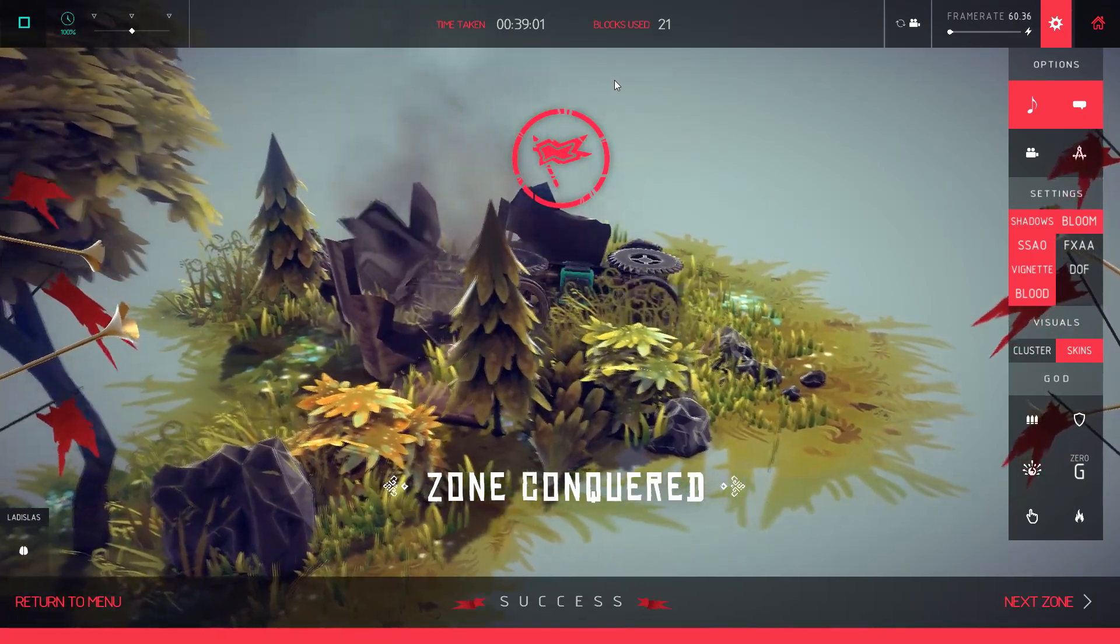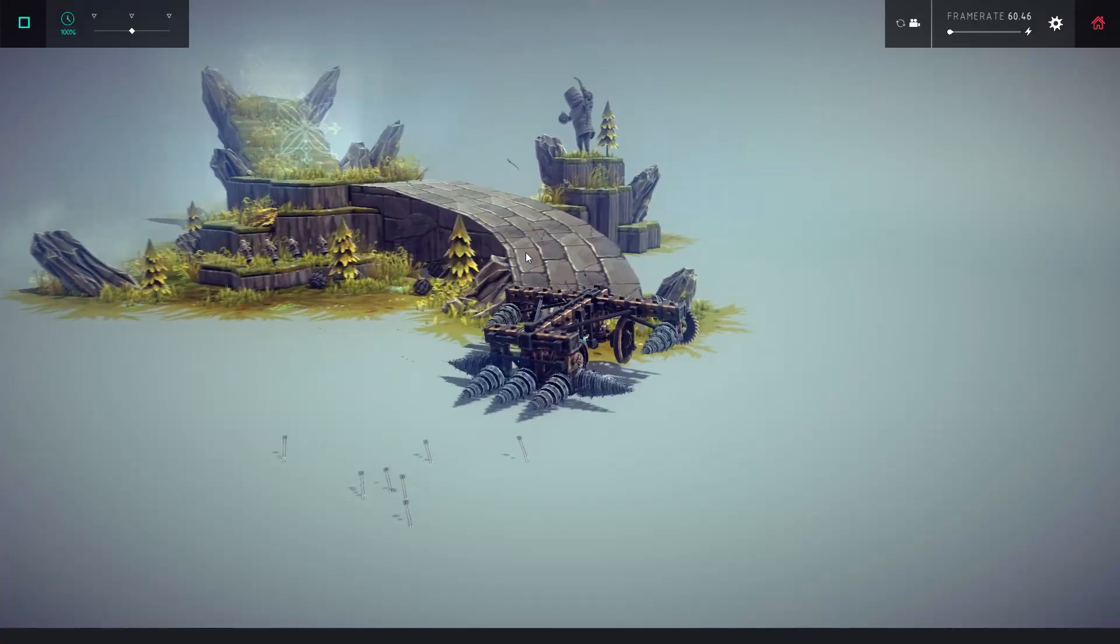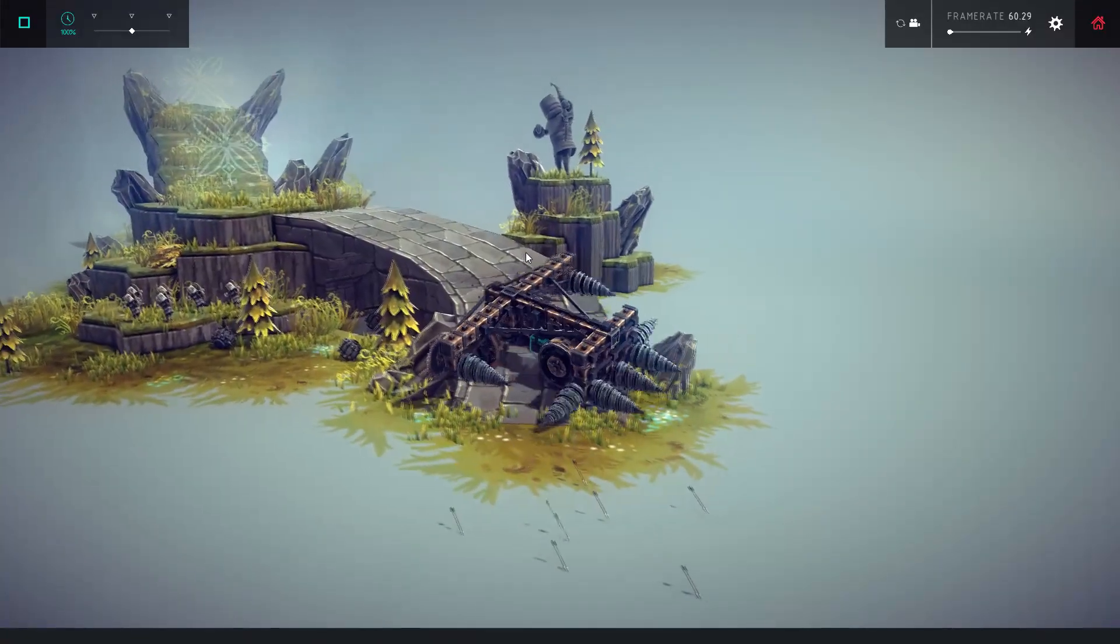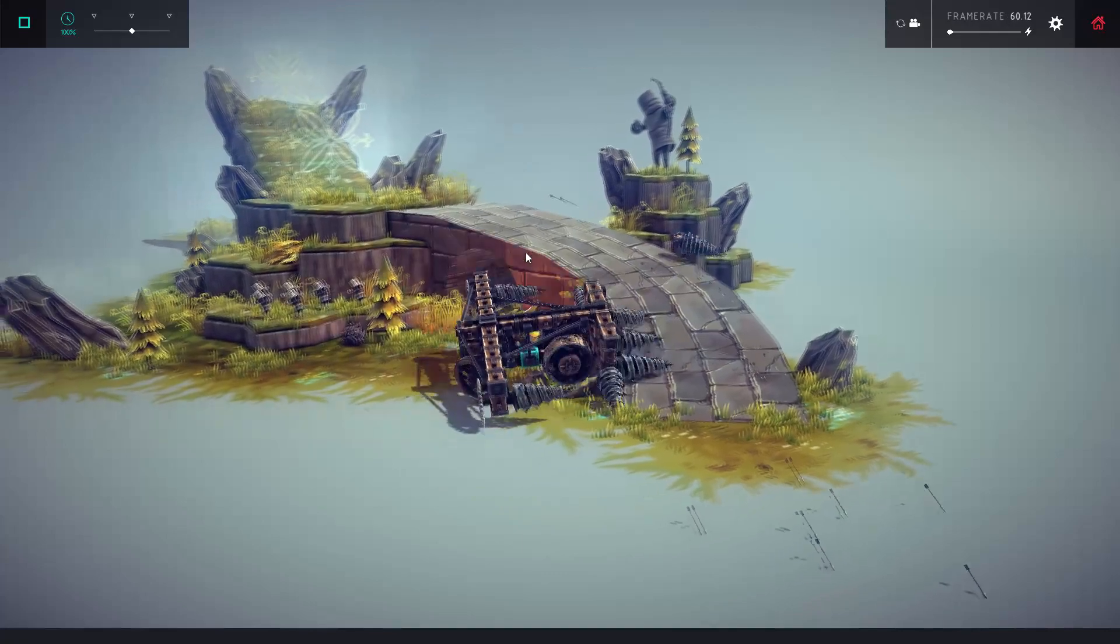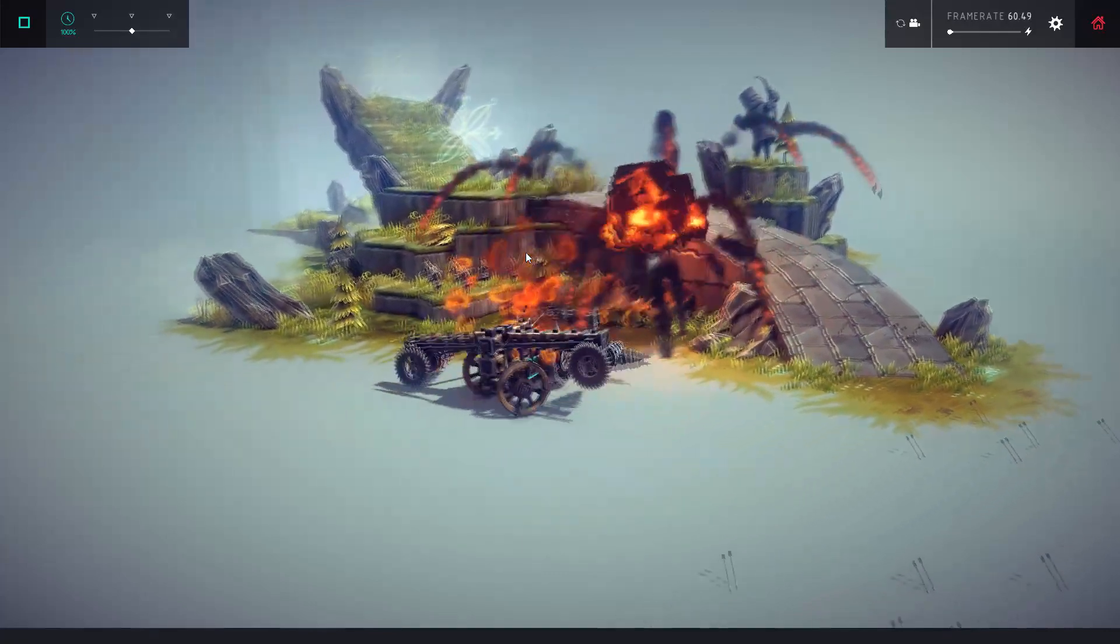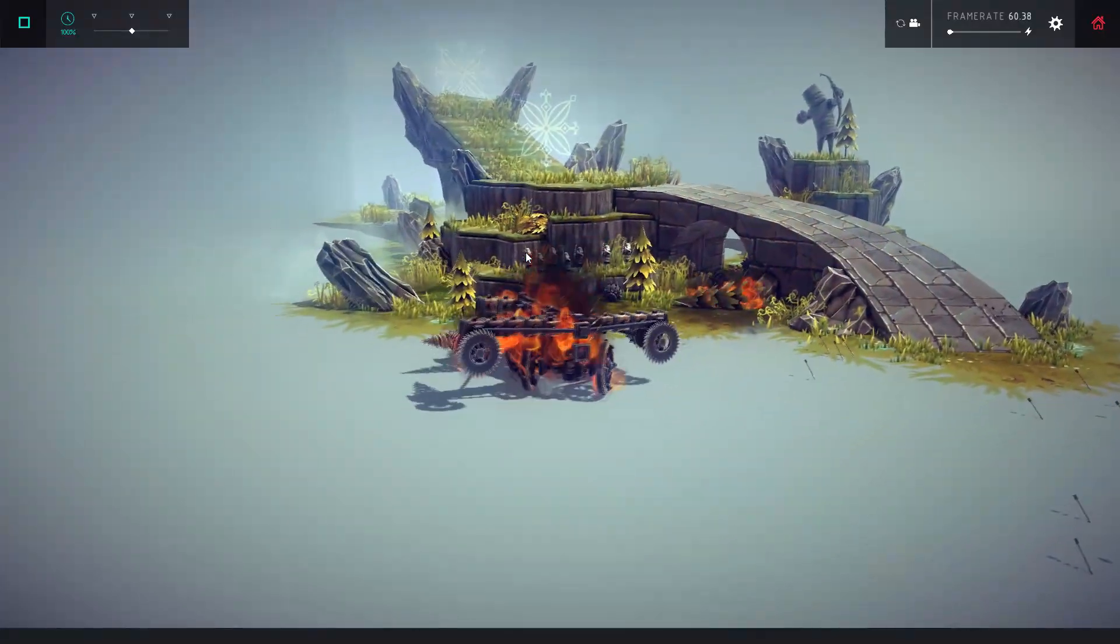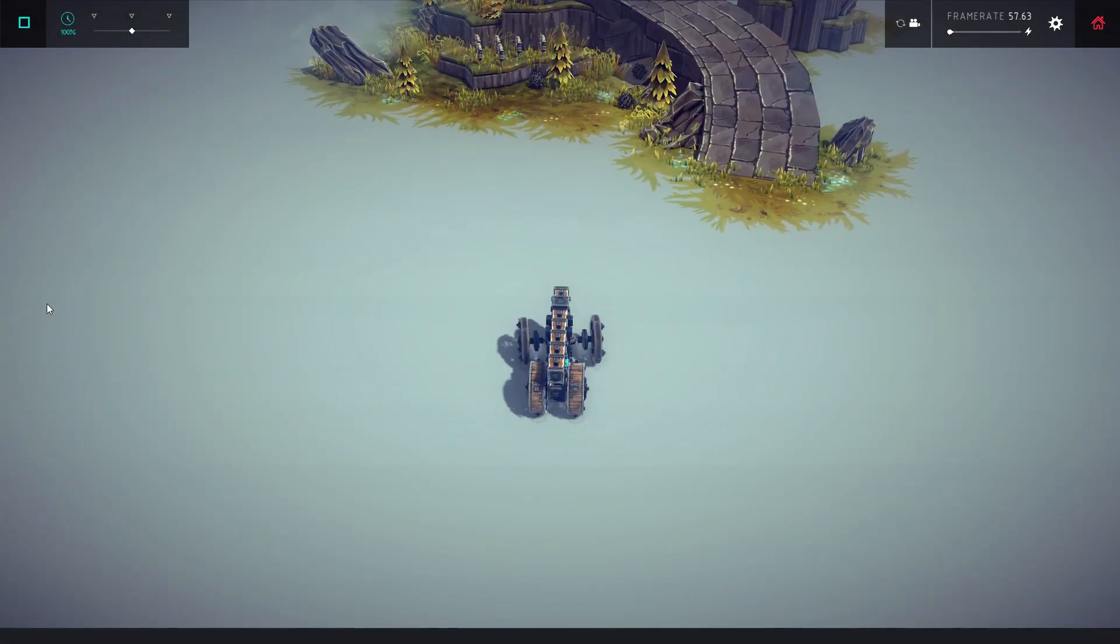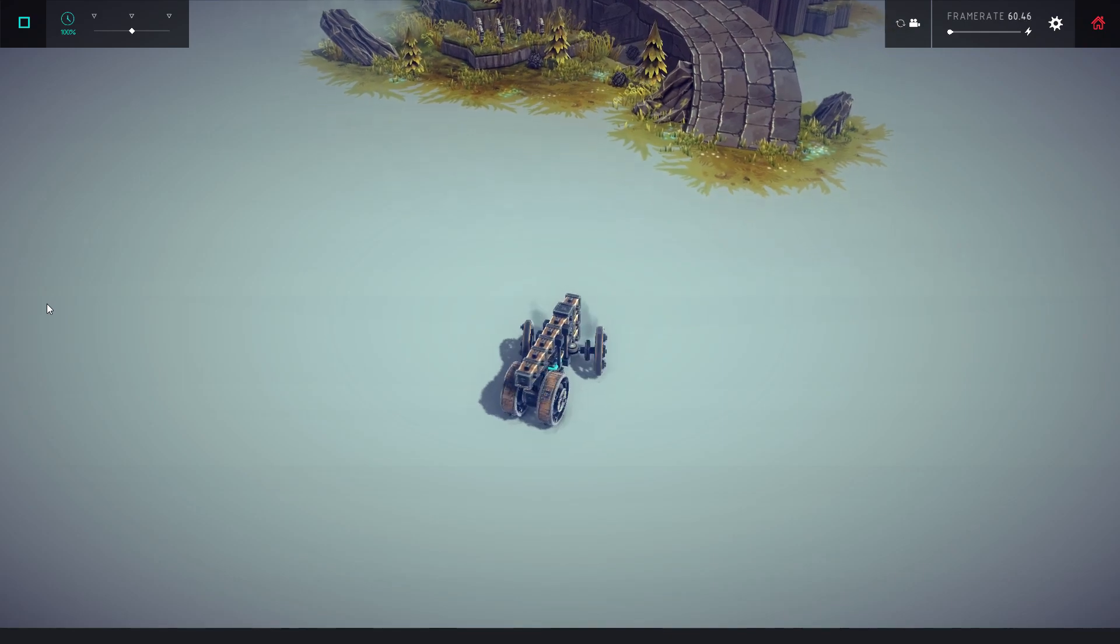However, as the levels get more advanced with offensive enemies and cannons that can destroy your creation, one is forced to get more creative and begins to realize just how complicated such a simple task can be to complete.